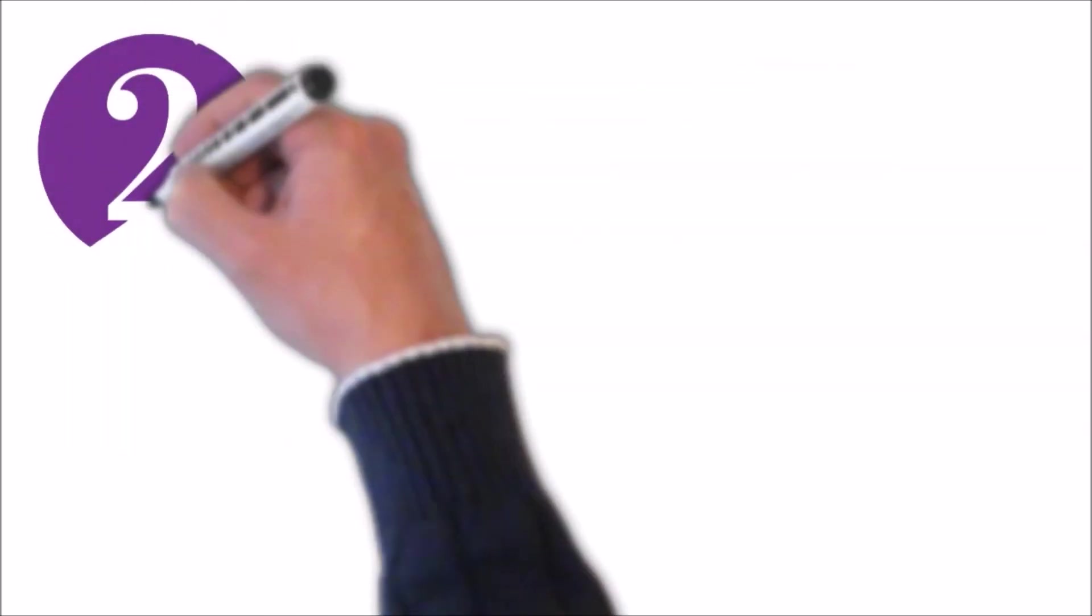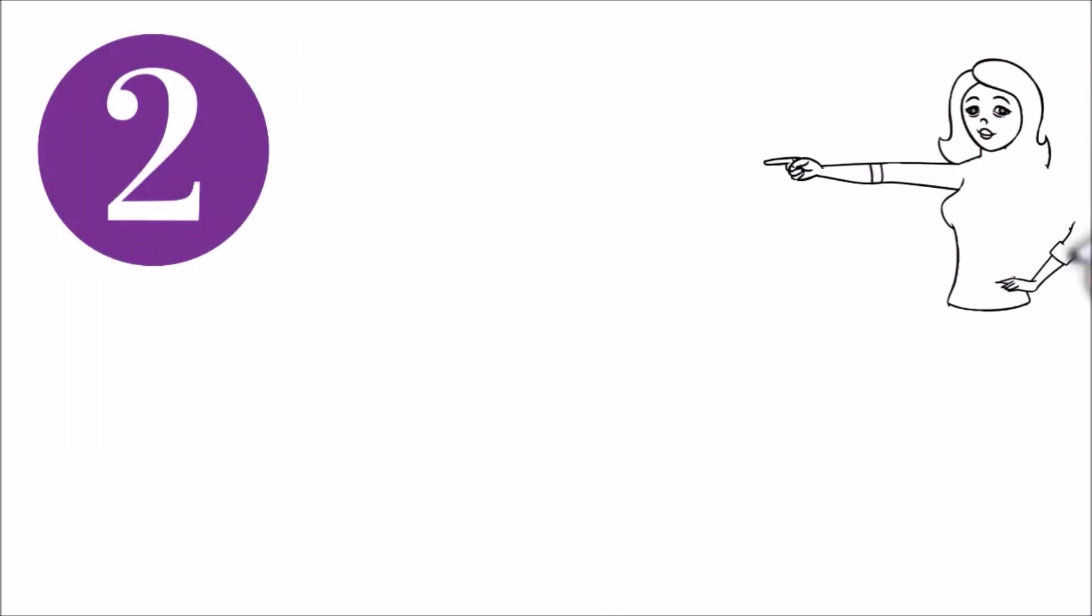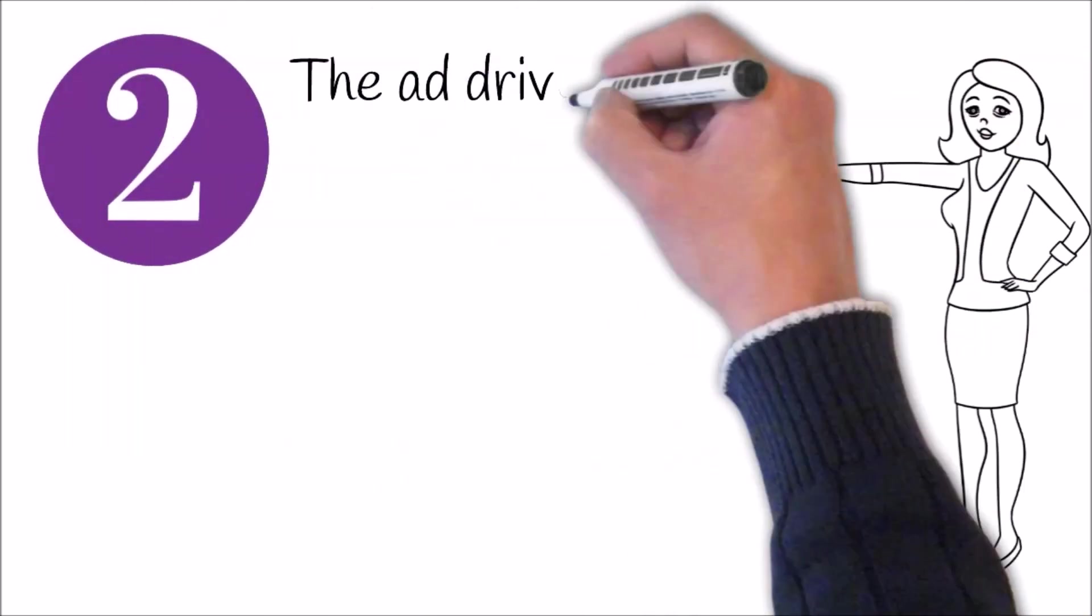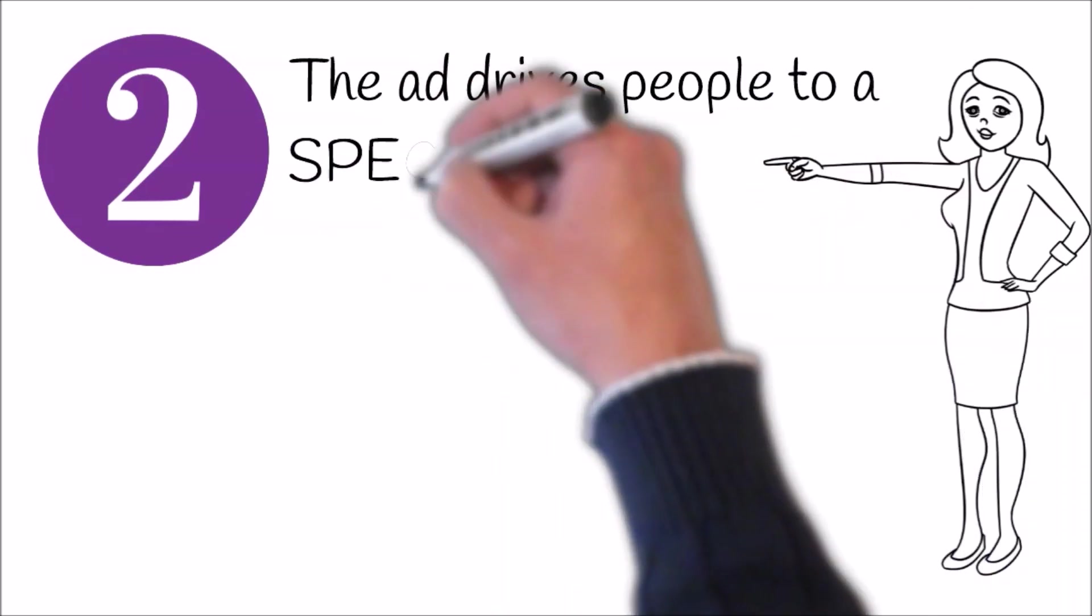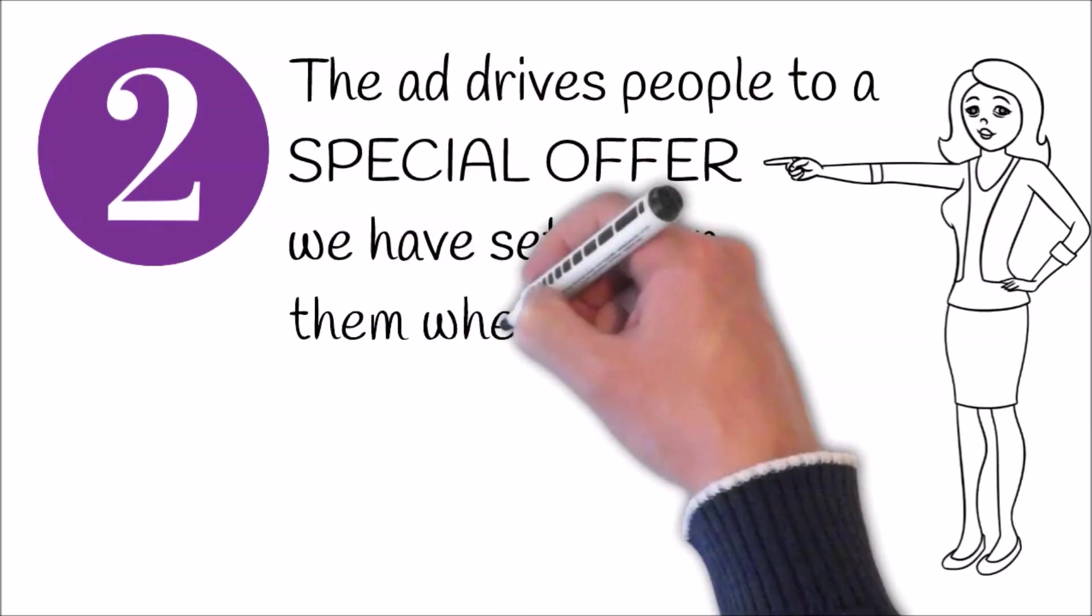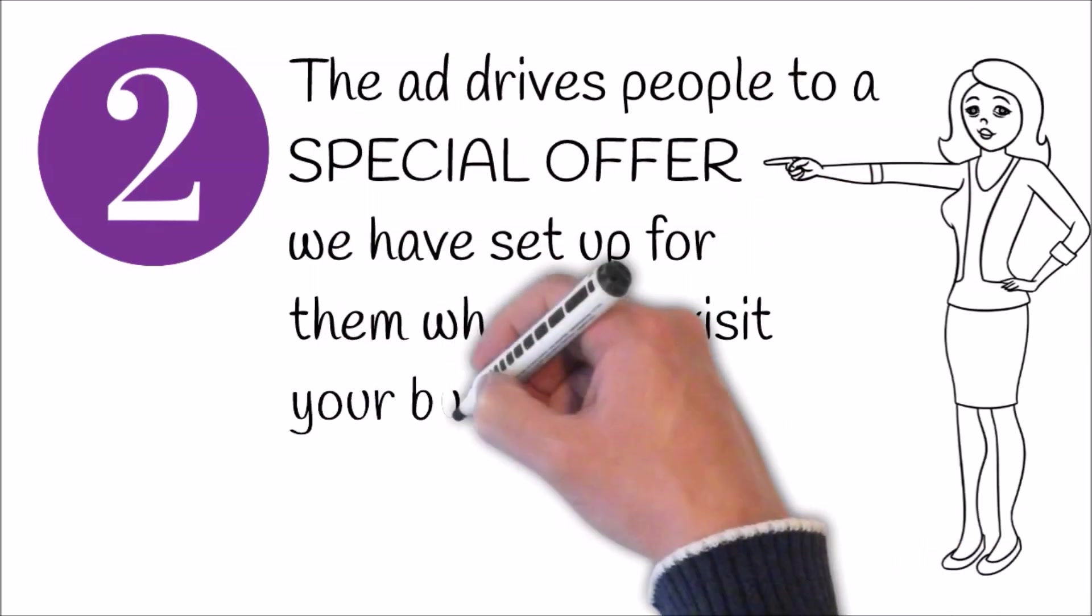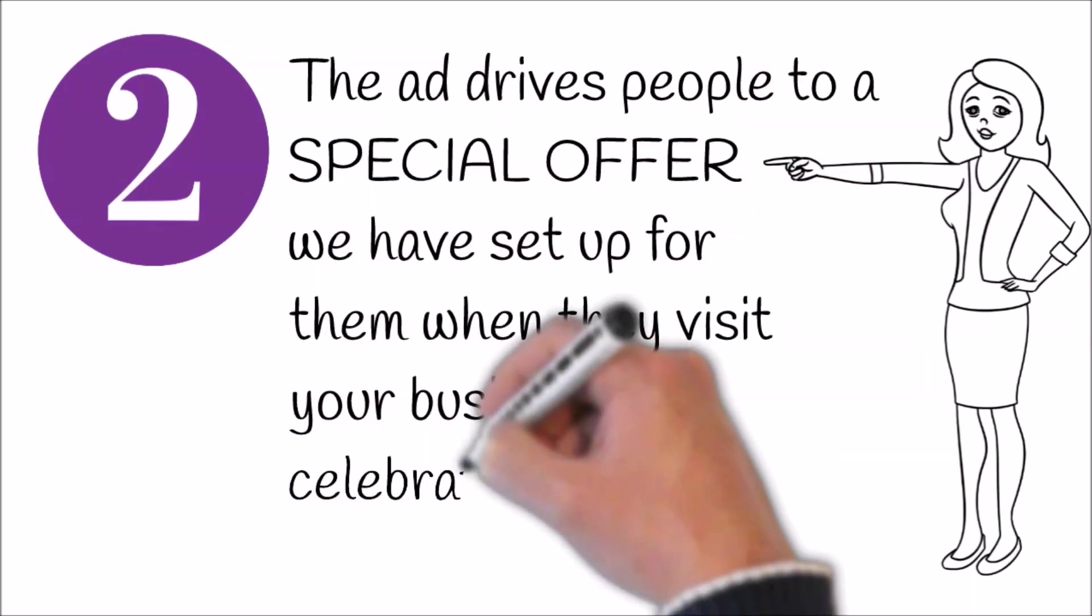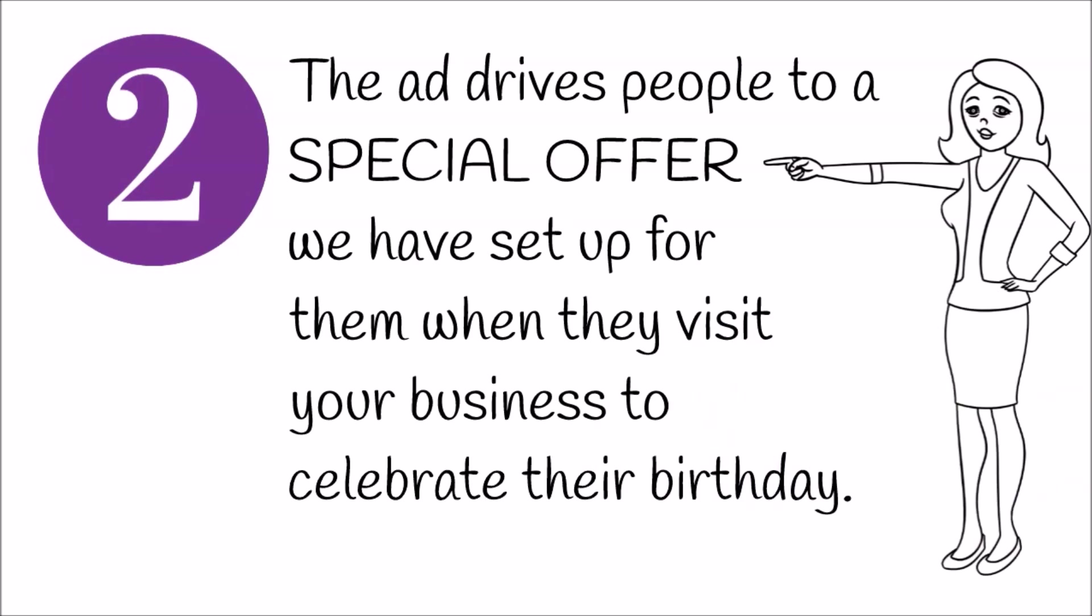Step two, the ad drives people to a special offer that we have set up for them when they visit your business to celebrate their birthday.